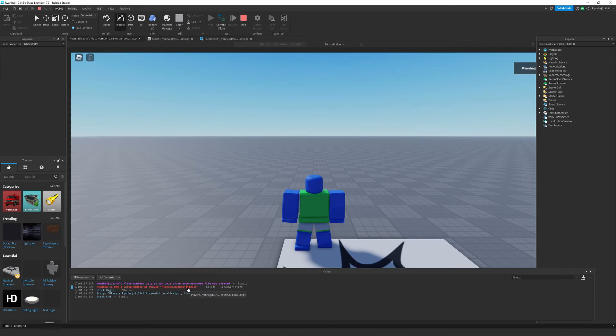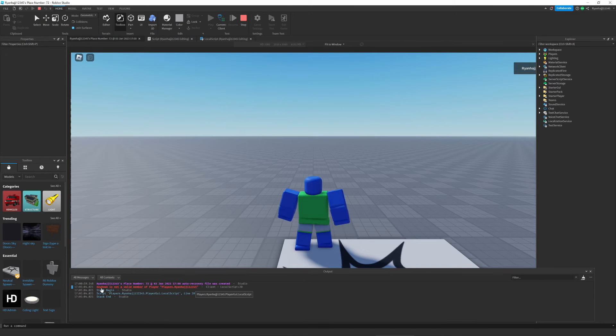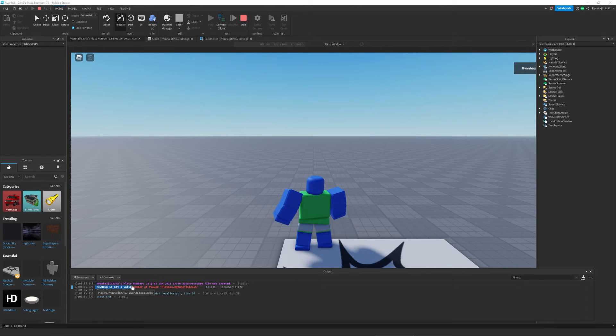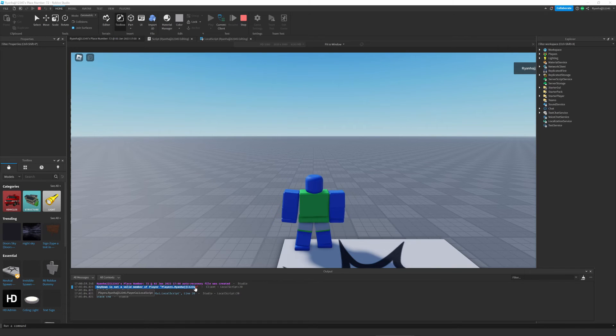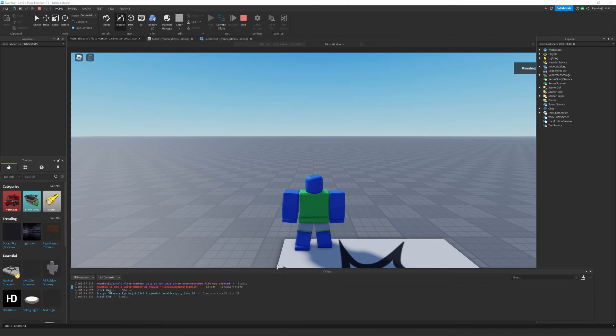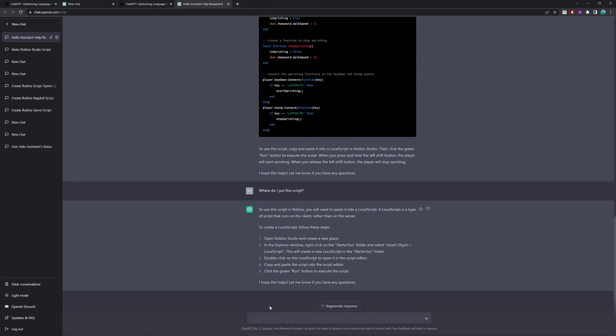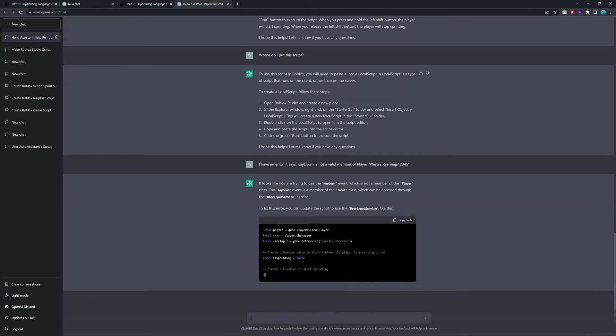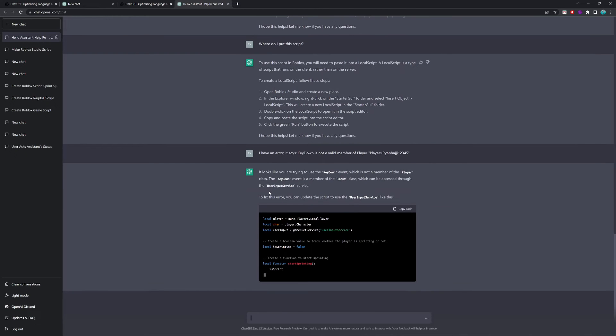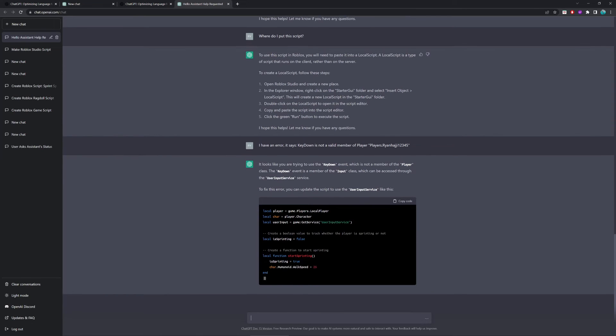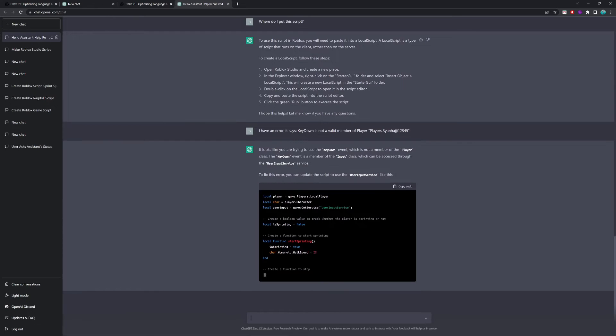Alright, so, perfect. We've come across our first error of the day and it says, key down is not a valid member of player. So, let's copy this error and let's go back to ChatGPT and let's just ask it, let's just say to it, I have an error. It says, let's actually get rid of this.